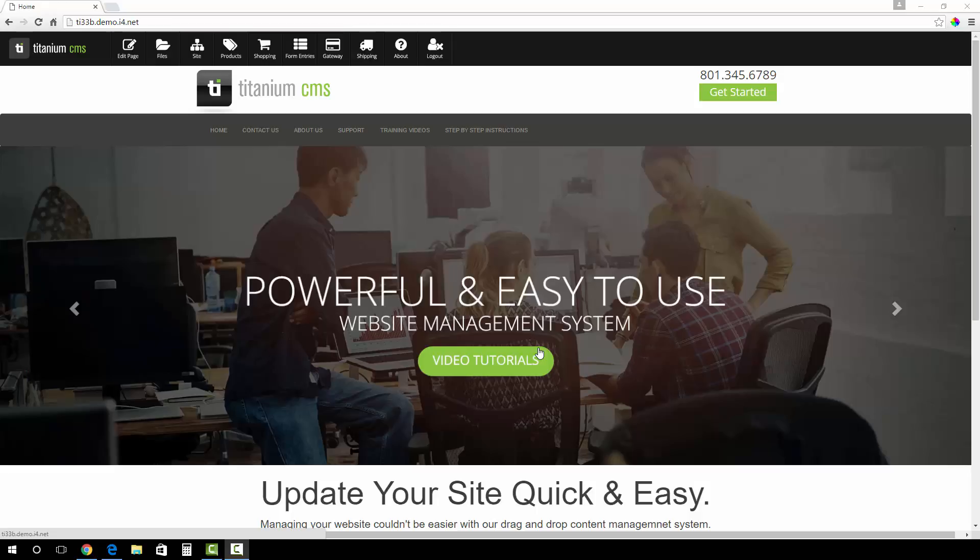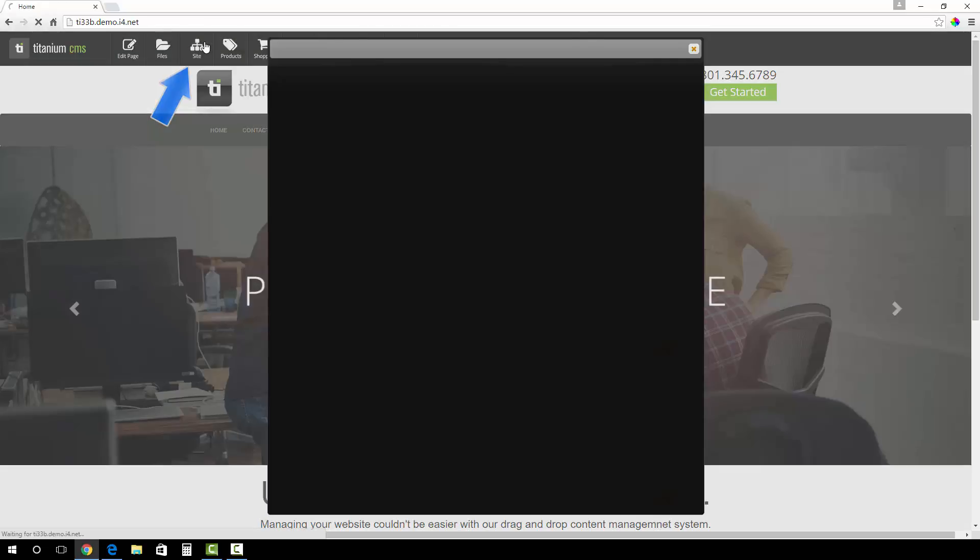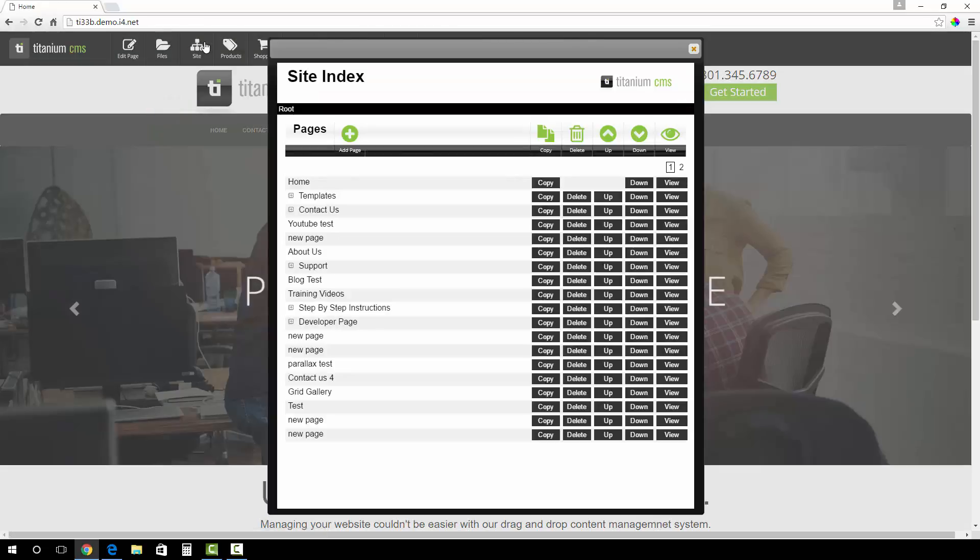To create a new page, you are first going to click on Site in the Titanium CMS toolbar. A Site Index page will appear. This shows you all the pages you have on your site.